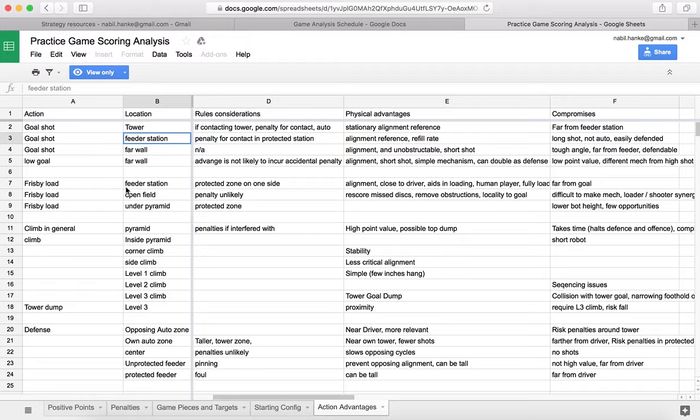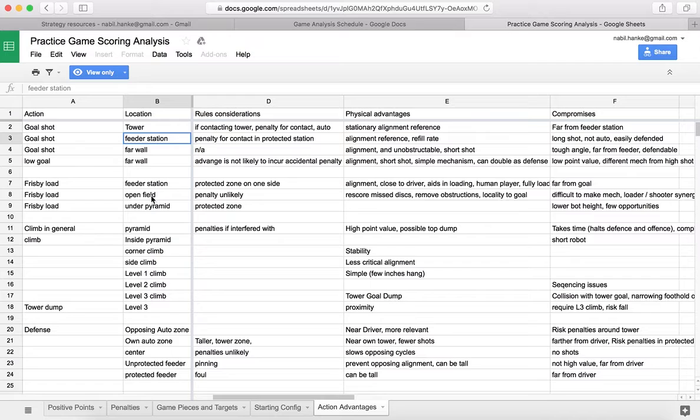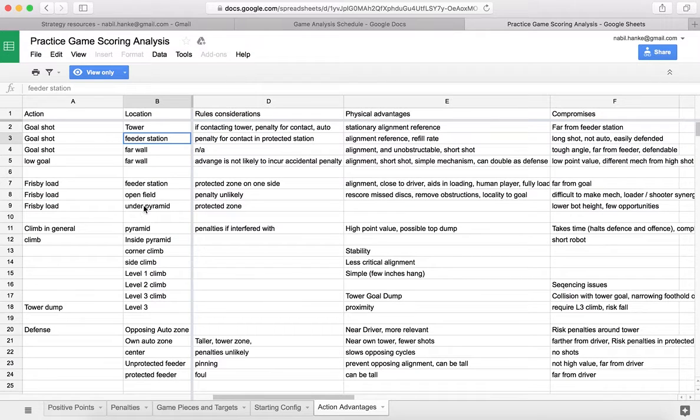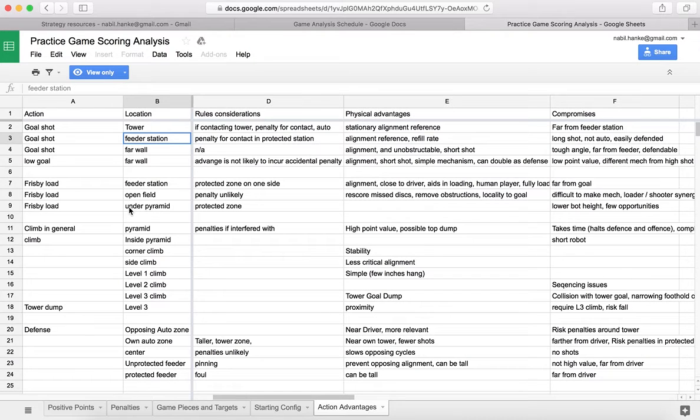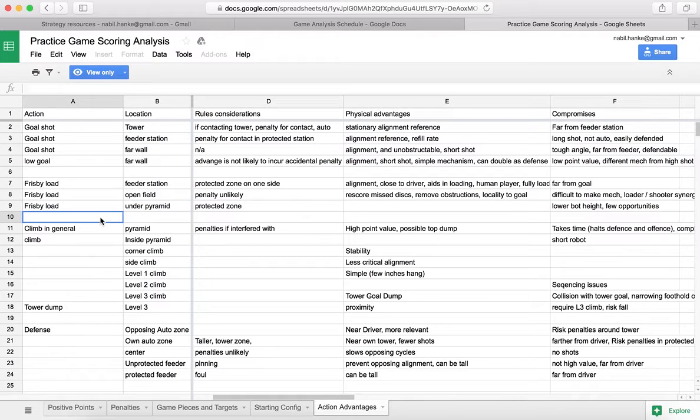Then we've got the frisbee load. Where are you going to pick up the game pieces? Obviously, there's the feeder station, which a lot of teams are going to focus on. There's the open field, which is everywhere. And in this example, there is nothing prohibiting the game pieces from being under the pyramid. What advantages or disadvantages are there of that? You want to just look through, build that list of all these possibilities, and then dive into the rule considerations, the physical advantages, and the compromises.